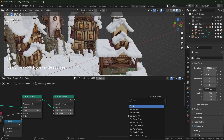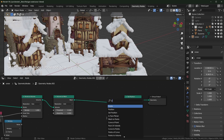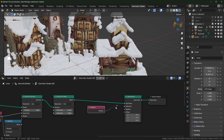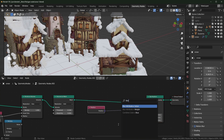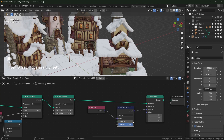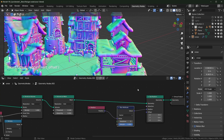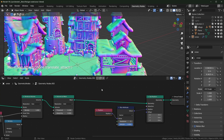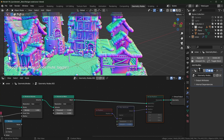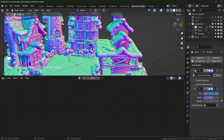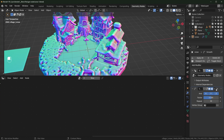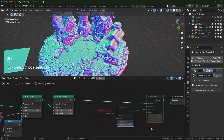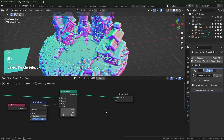To smooth it out, add a Set Position node and get the Position. We want to blur the position using a Blur Attribute node — plug that in, and as you turn it up it will get smoother. Another way to do this is with a Smooth modifier — just turn the repeat amount up and it'll smooth things out similarly. I like to do everything with geometry nodes though.